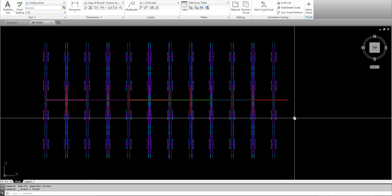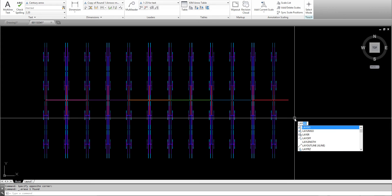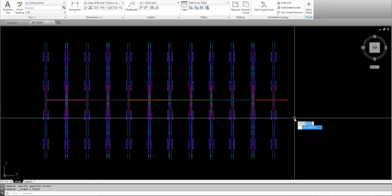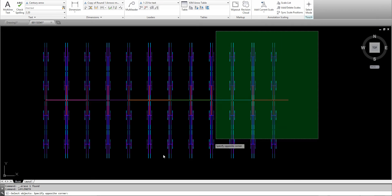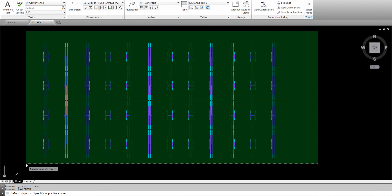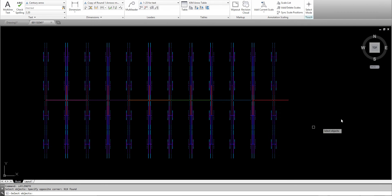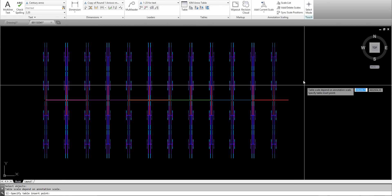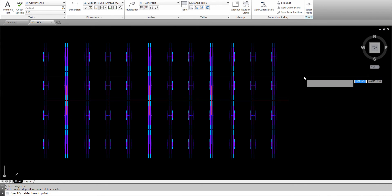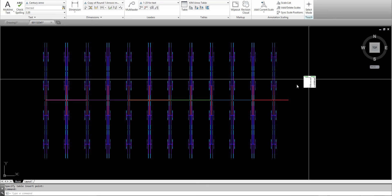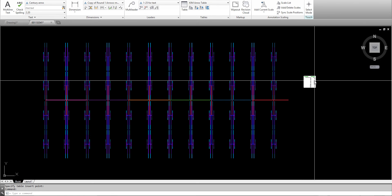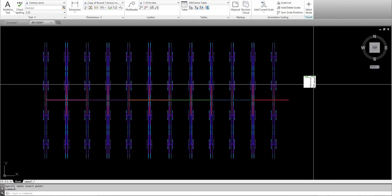The LISP goes like this: you type 'laylands' in the command line. After you load the LISP, you select the objects, press Enter, and then click to place the table.